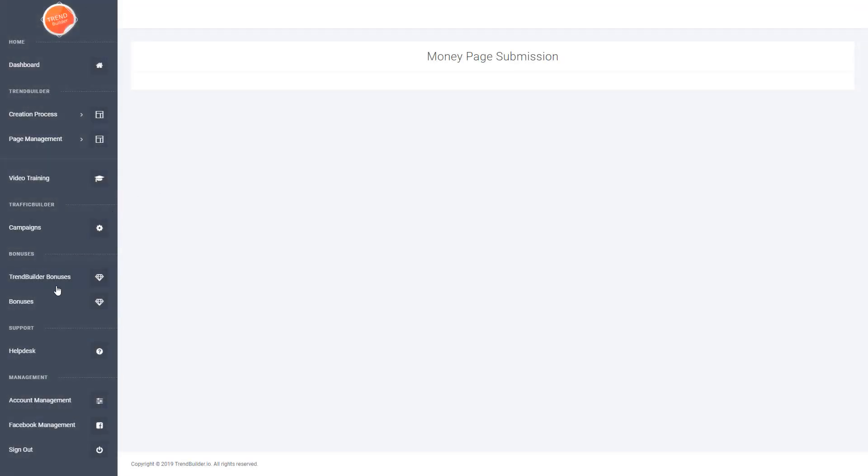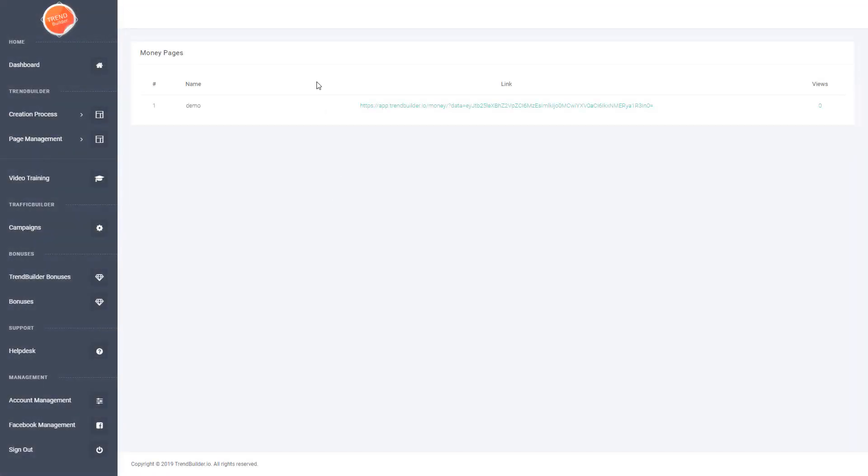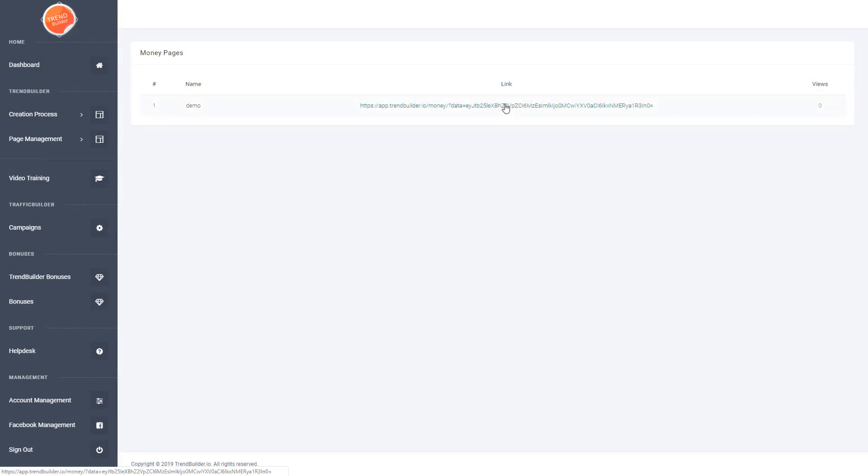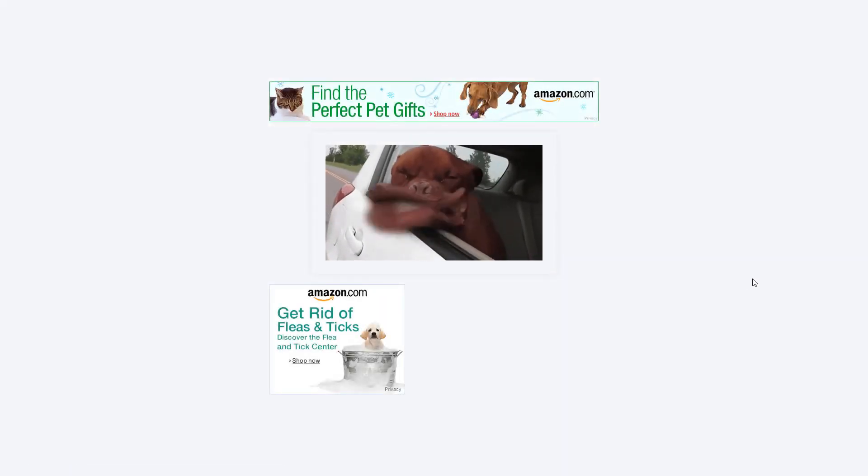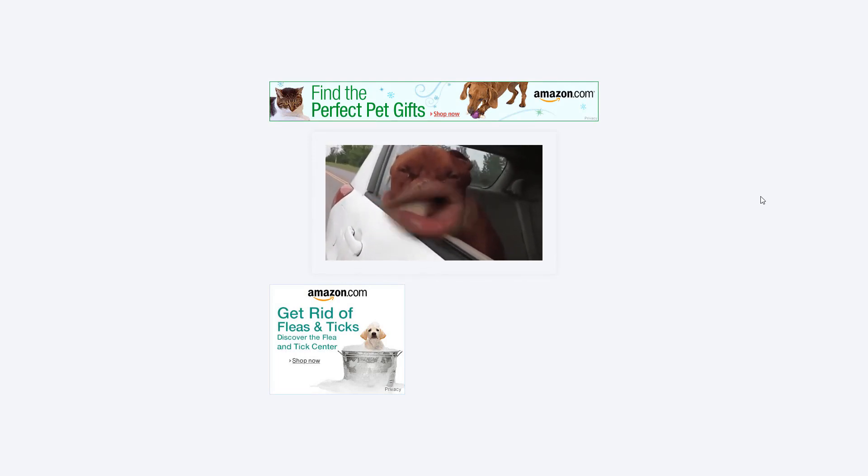So then if you head over to page management on the left hand side menu and go to money pages, you'll now see that your link has been created. If I click on this link, as you can see it opens up the GIF itself with the monetized banners.